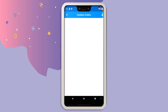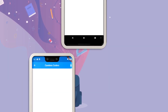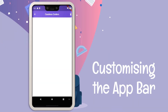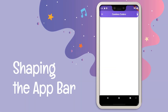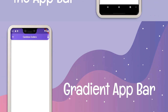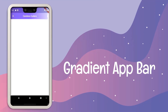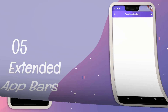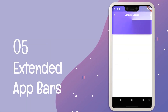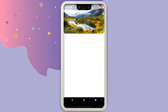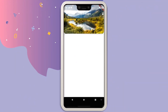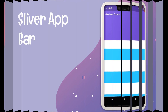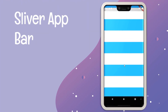In this series of Flutter app bars, we are going to be learning how we can customize it in various different ways — how we can add gradient to our app bar, increase its height, give it any shape we want, add image backgrounds to it, and much more. So make sure to check all the videos in the playlist.